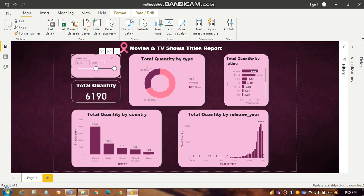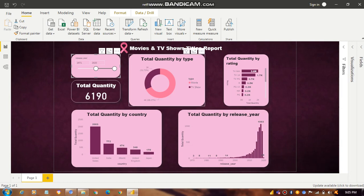For example, selecting from 1971 to 2020, the total quantity shown is 6190. All the visuals update based on that particular year range selected for the Netflix data.